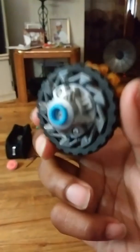My customized Legend Spriggan Double-O Blitz Rubber. Let's just do some battles.